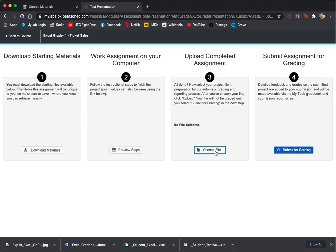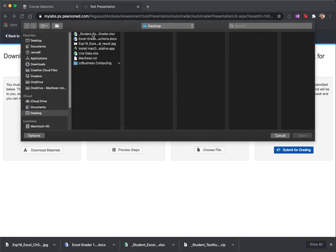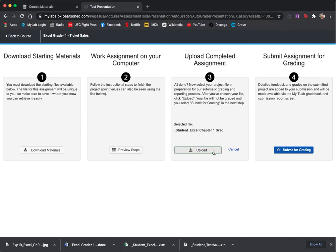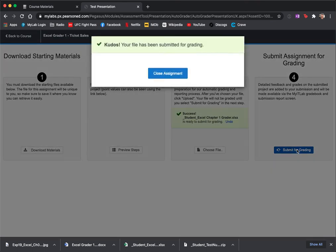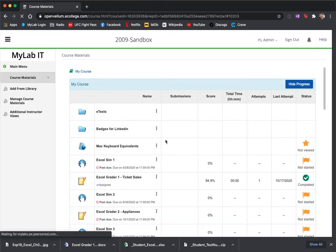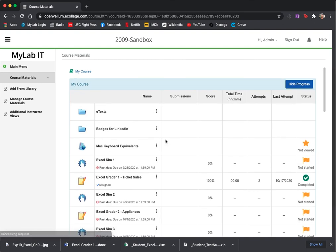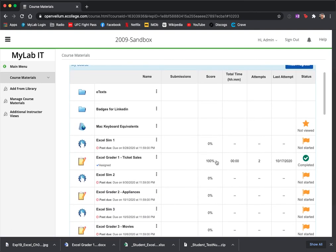Go back into Excel Grader 1, choose the file again, upload, submit. And this time when I close the assignment, if I've done everything properly, I get 100%.